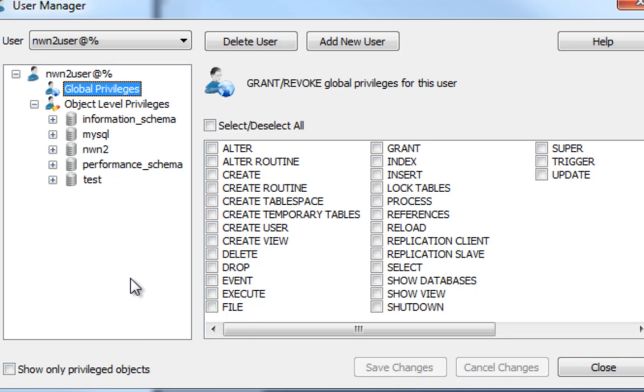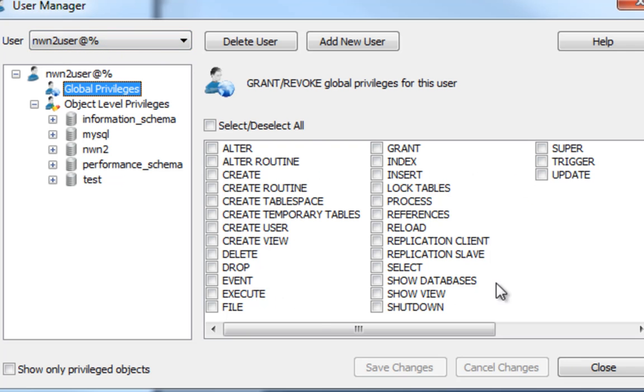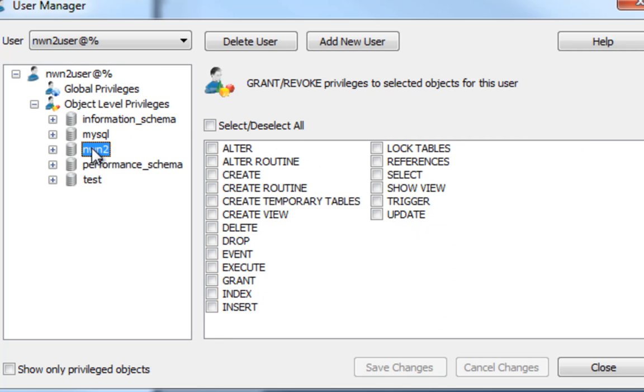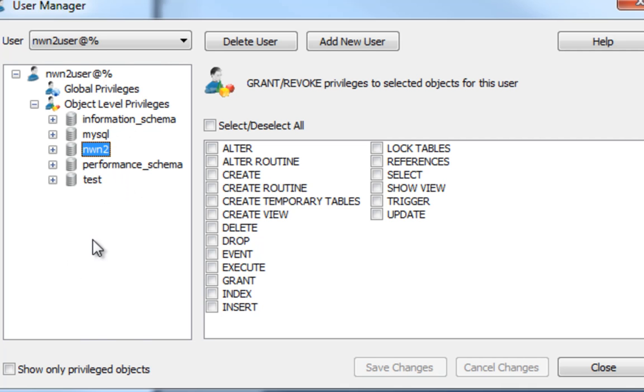Now of course, we have to give this user some rights. As you can see here, after we hit create, the current user that we're manipulating is NWN2user. You can see he has no rights to the global MySQL installation. We're going to keep it that way because we don't want this NWN2user to have any rights to any of this stuff. We do, however, want specific rights to the NWN2 database itself and nothing else, just this one. Everybody gets some access to information schema. No access to MySQL, no access to test, and no access to any other databases that we may have here. Just this database.